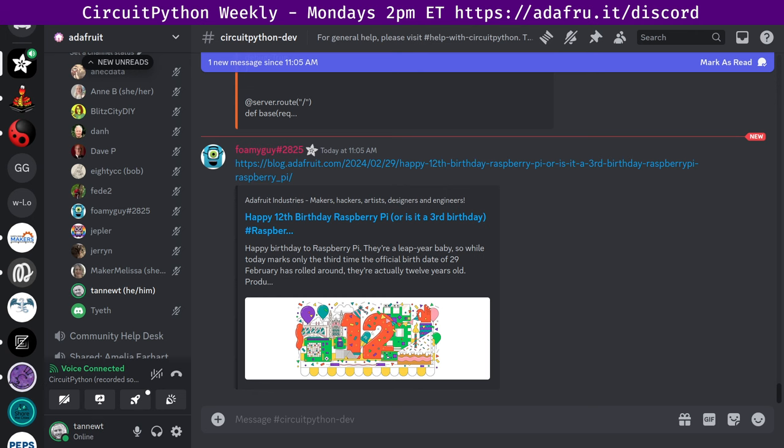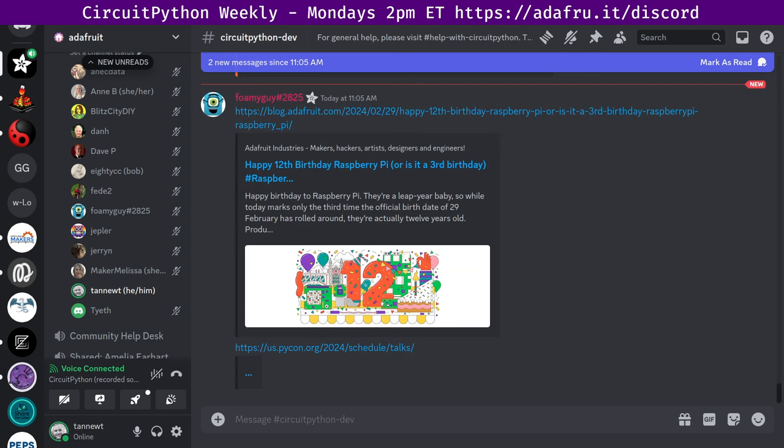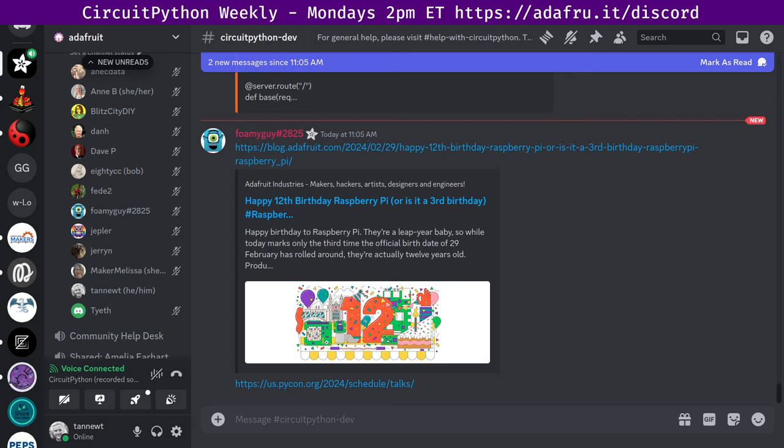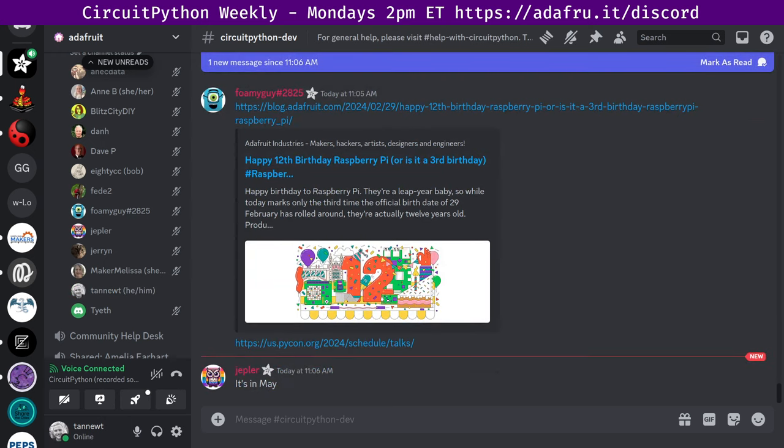Next up, the PyCon US 2024 talks schedule has been released. Several talks and tutorials involve Python on hardware. Three highlighted here are Open Source Robotics with Python by Kat Scott, our own Jeff Epler has Connecting Old to New with CircuitPython: Retro Computer Input Devices on Modern PCs, and lastly Introduction to MicroPython, Getting Started with the BBC Microbit by Juliana Caroline D'Souza. PyCon is in Pittsburgh in May.